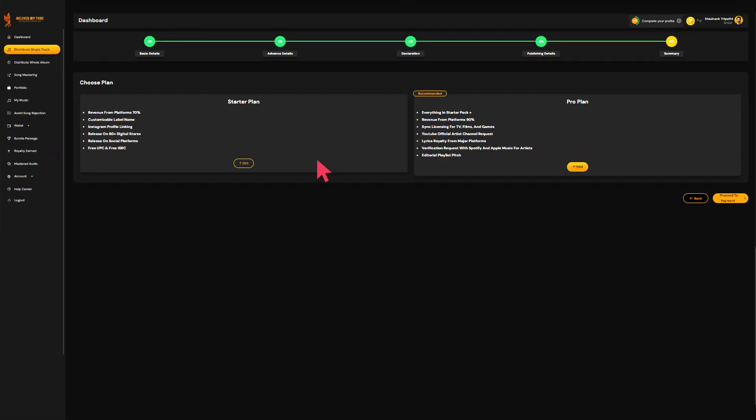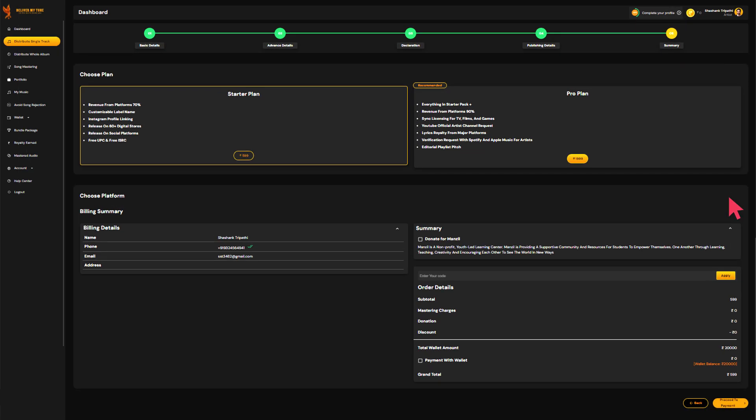Next, choose the package that suits your needs and proceed with the payment. This will cover the cost of distributing your music across all selected platforms.